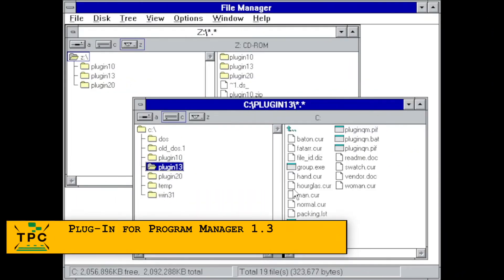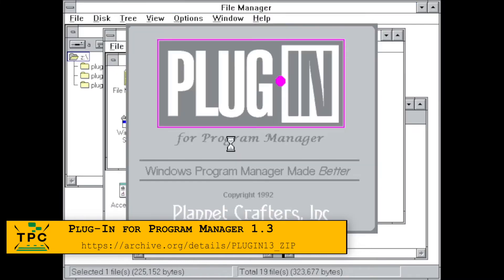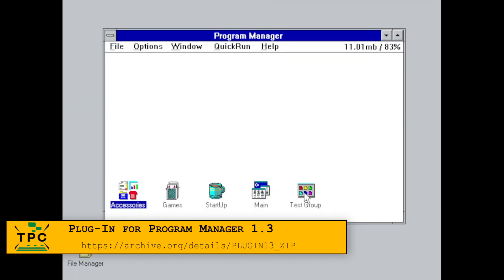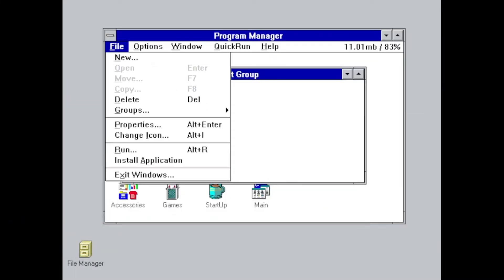I then also had a brief look at version 1.3, but this seemed to not offer too many new things over version 1.0.